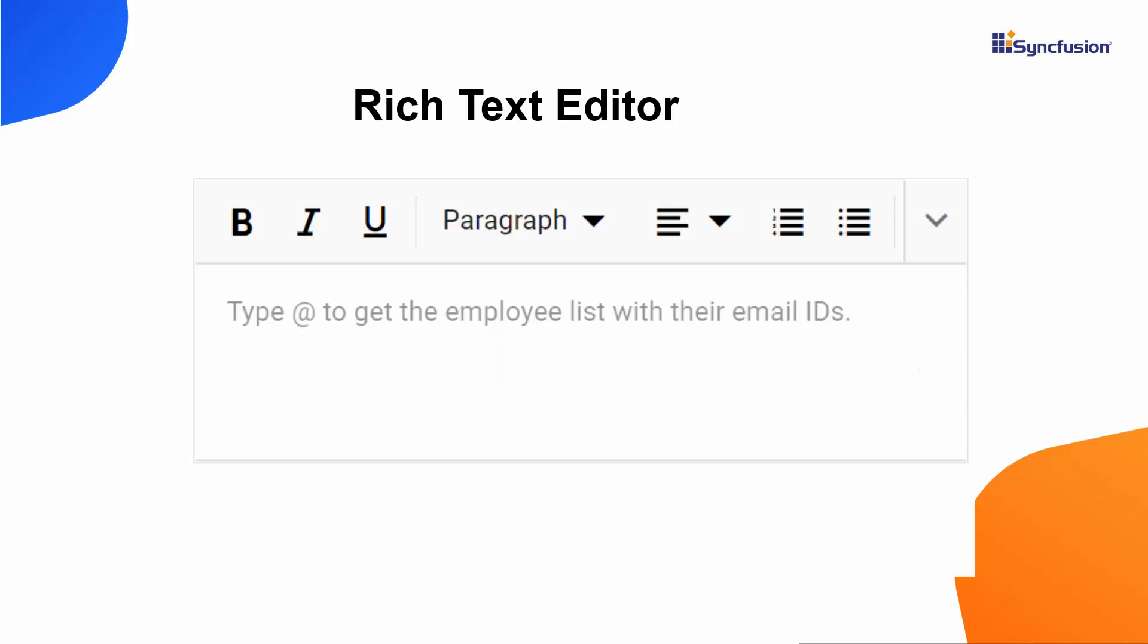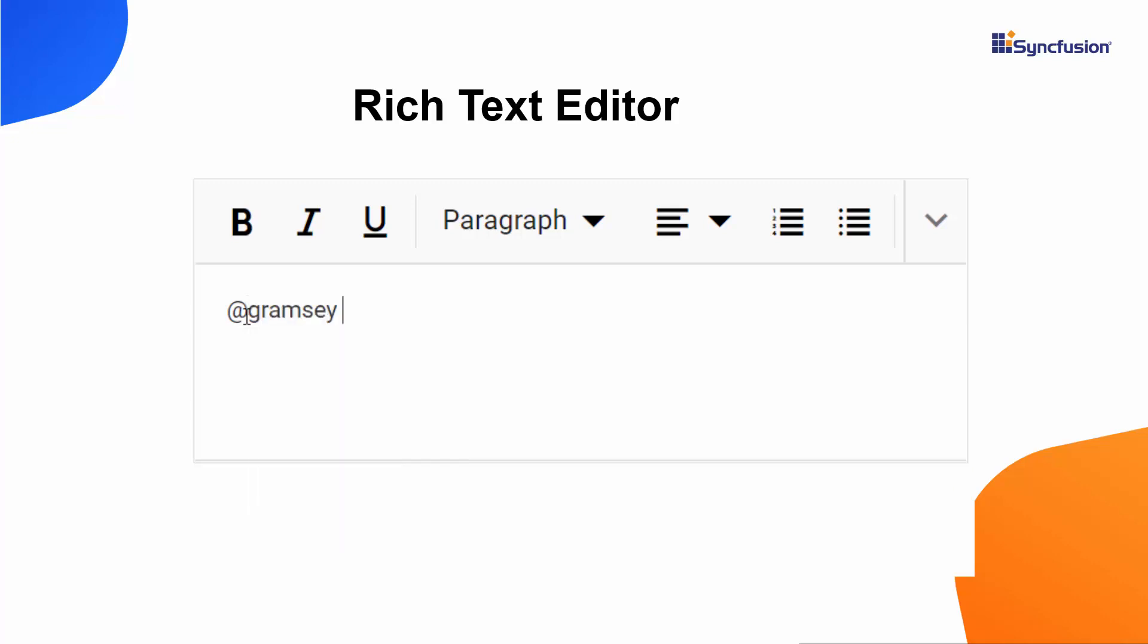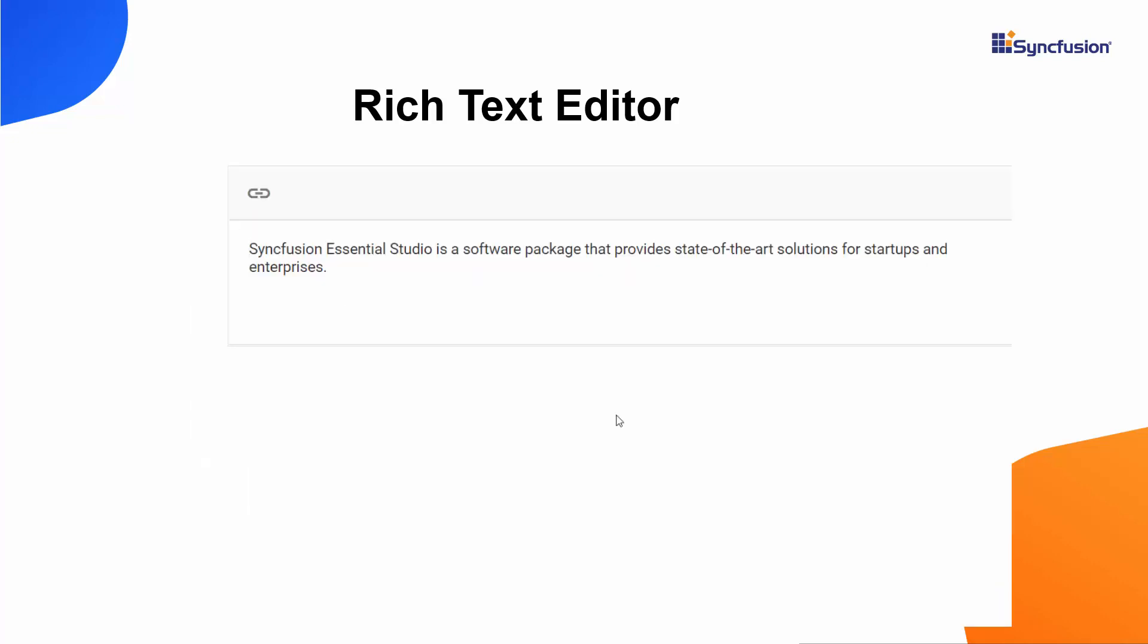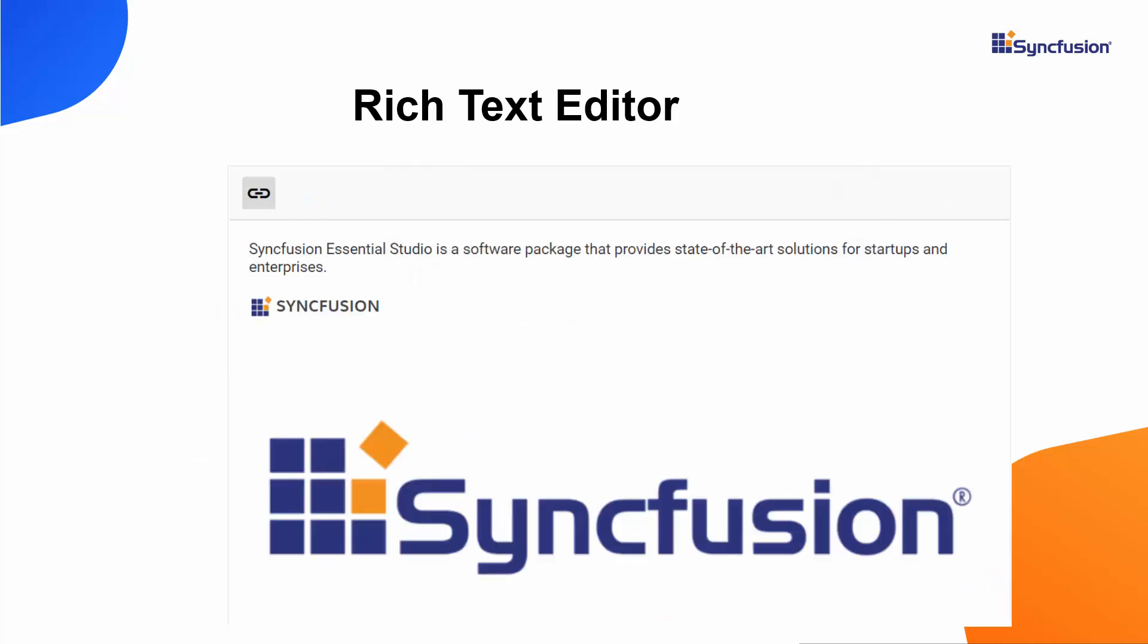Looking at this example, the Rich Text Editor component is integrated with the Tribute and Embedly libraries. The Tribute library automatically suggests employee names in a pop-up when you type the at symbol in the RTE. The Embedly library allows you to show a card preview for a provided link.